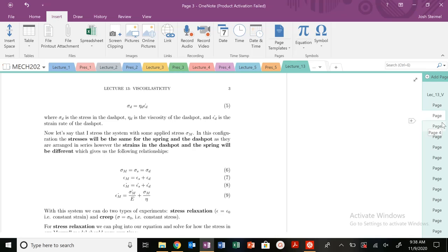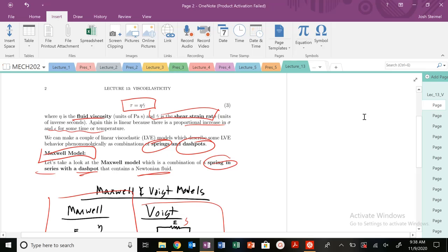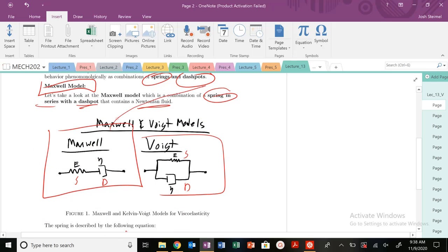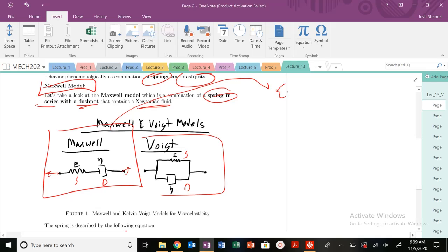Let's go back to our Maxwell model. In this Maxwell model, since we're in series, if I pull on this material, the strain in my spring is not going to be the same as the strain in the dashpot — they're in series. So the total strain in my Maxwell model is going to be the sum of the strain in my spring plus the strain in my dashpot.